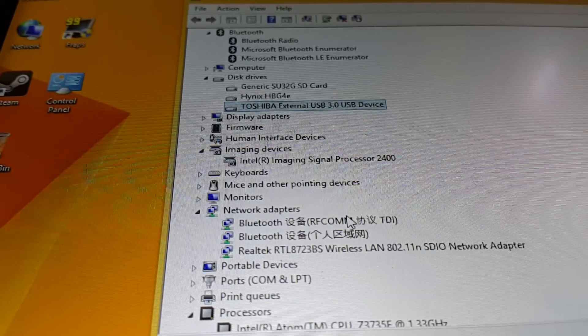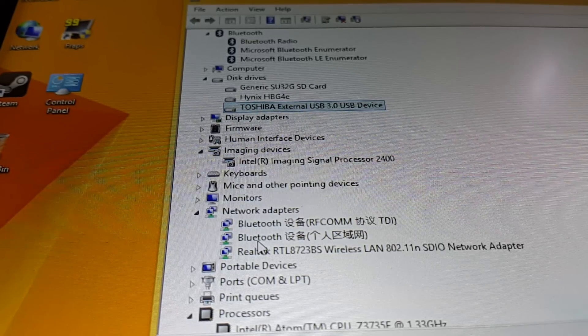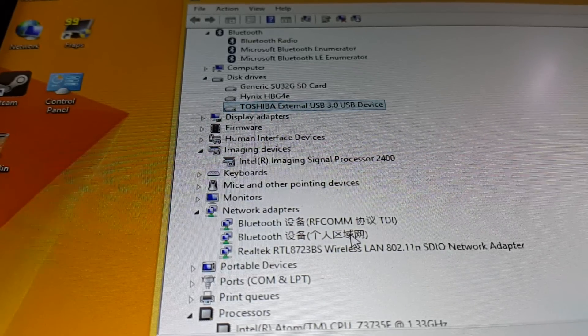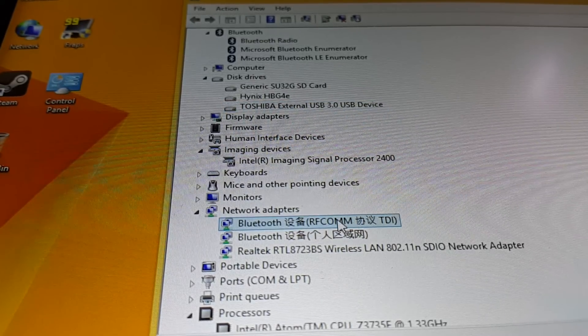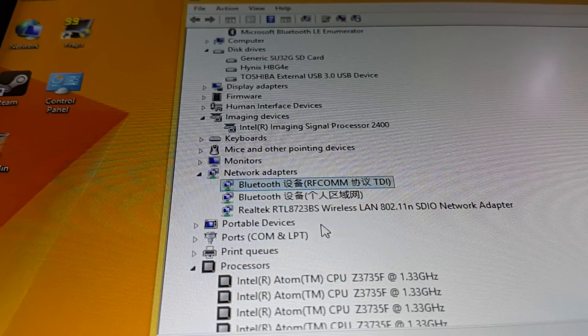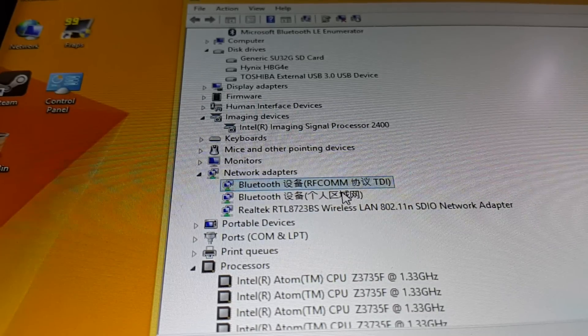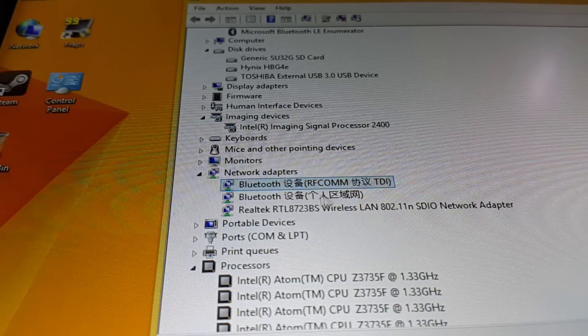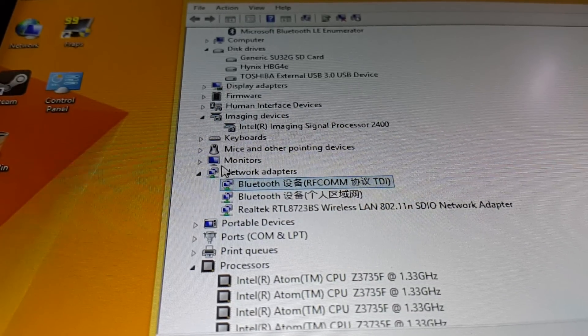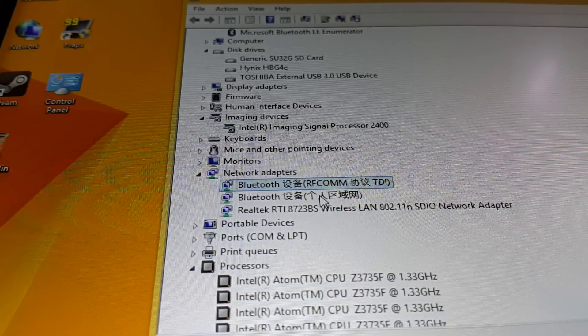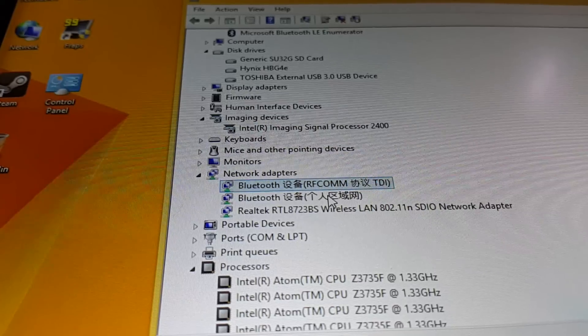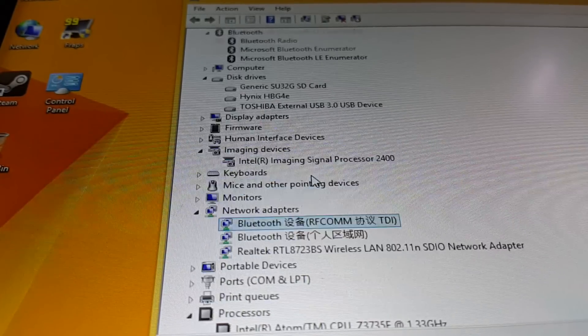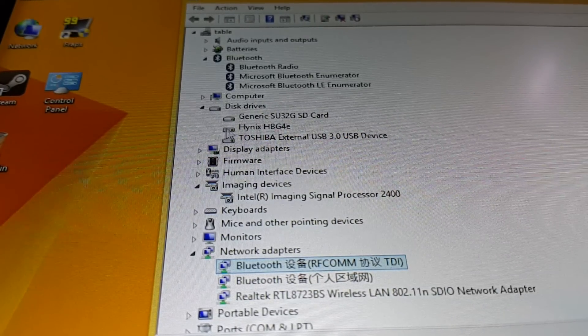It's Realtek audio, Realtek wireless, and the Bluetooth as well. I think it's saying RF comm, some words there in Chinese. I don't understand Chinese, but it could be Realtek as well. So that's the device manager here.